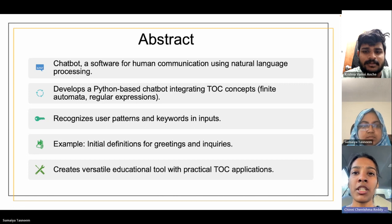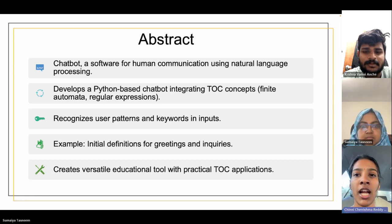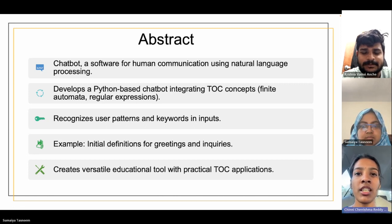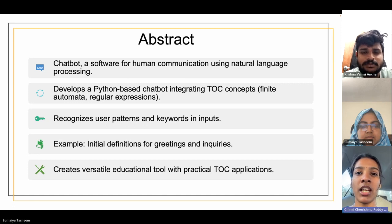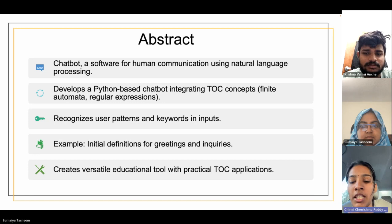Further developments may enhance regular expressions and broaden the chatbot's TOC-related capabilities, creating a versatile educational tool with practical TOC applications.